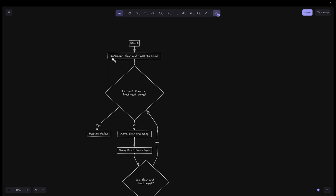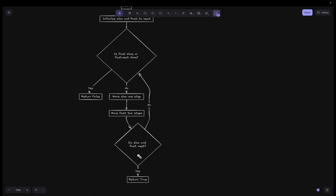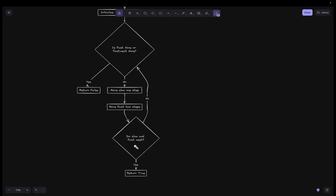Looking at the flowchart: we initialize slow and fast to head. Then we check if fast is None or fast.next is None — if so, we return false, meaning the fast pointer has traversed the entire list without the slow pointer catching up, so there is no cycle. If not None, we move slow one step and fast two steps. We check if slow and fast meet — if yes, return true (cycle detected); if no, repeat the process.